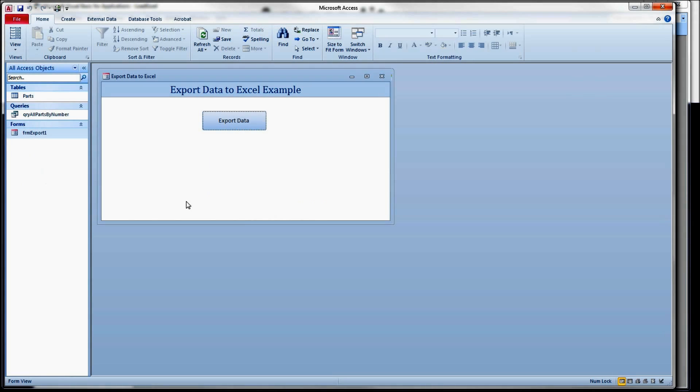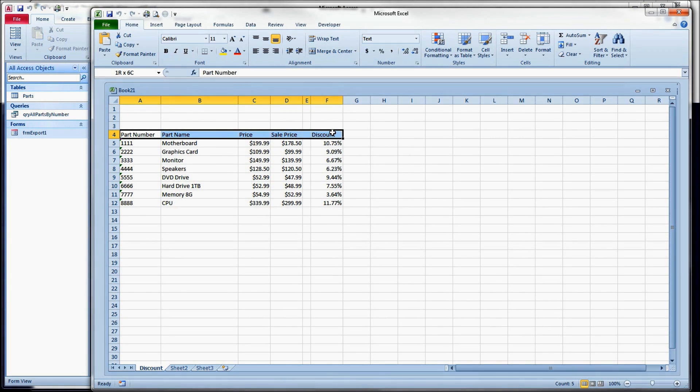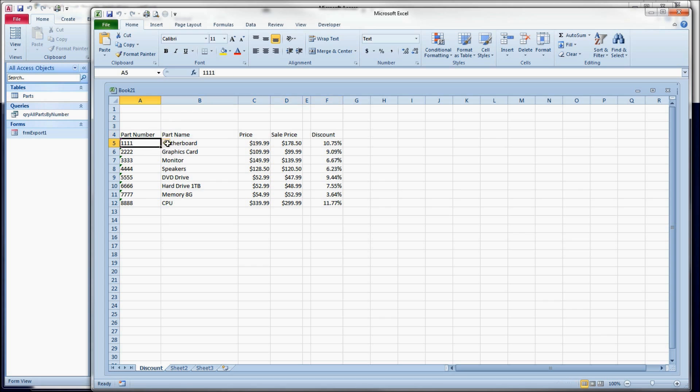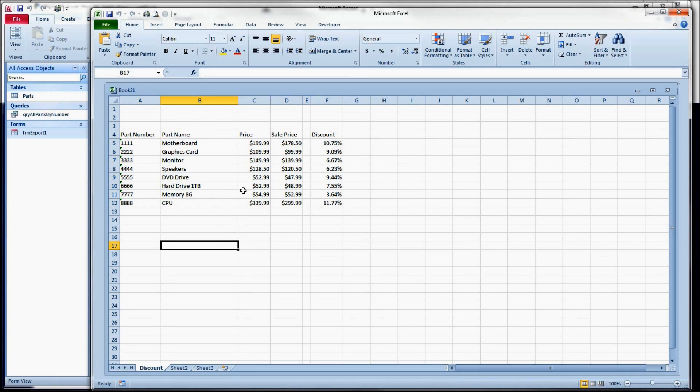What that looked like for us was this. We have six columns of data. We have a column heading at the top for each one. We have eight rows of data across six columns.